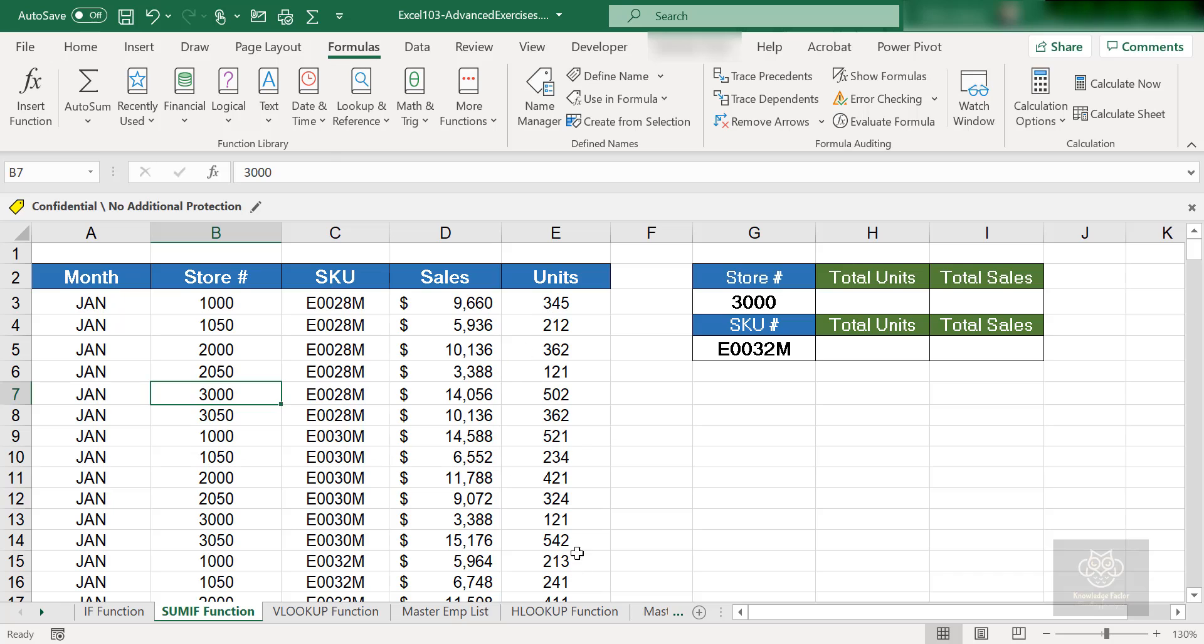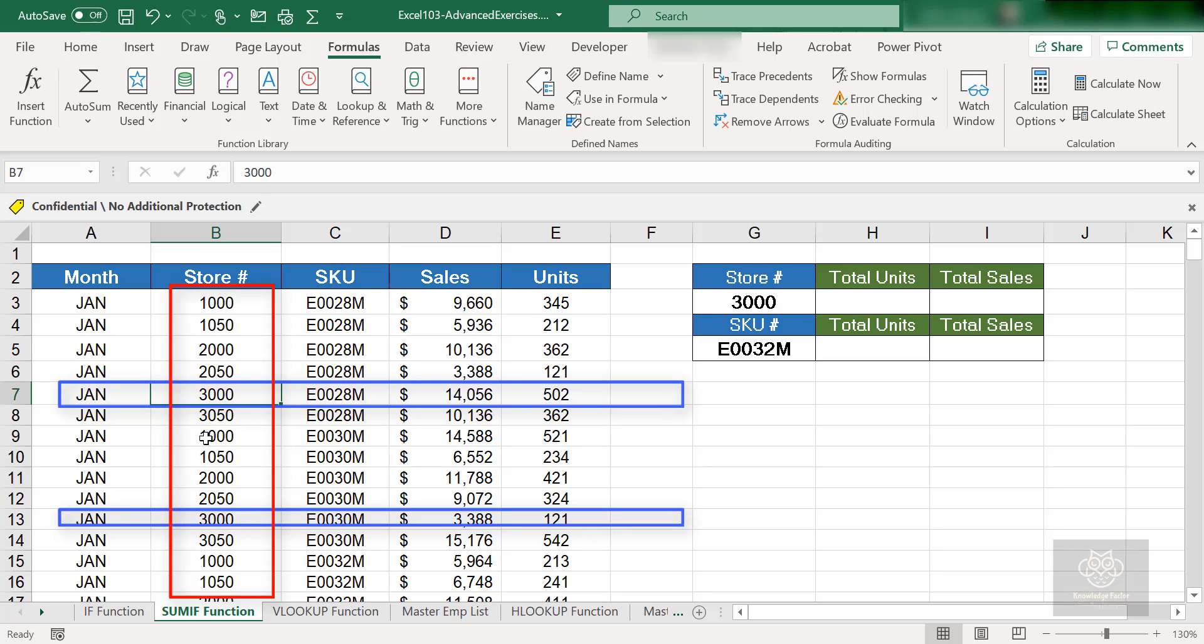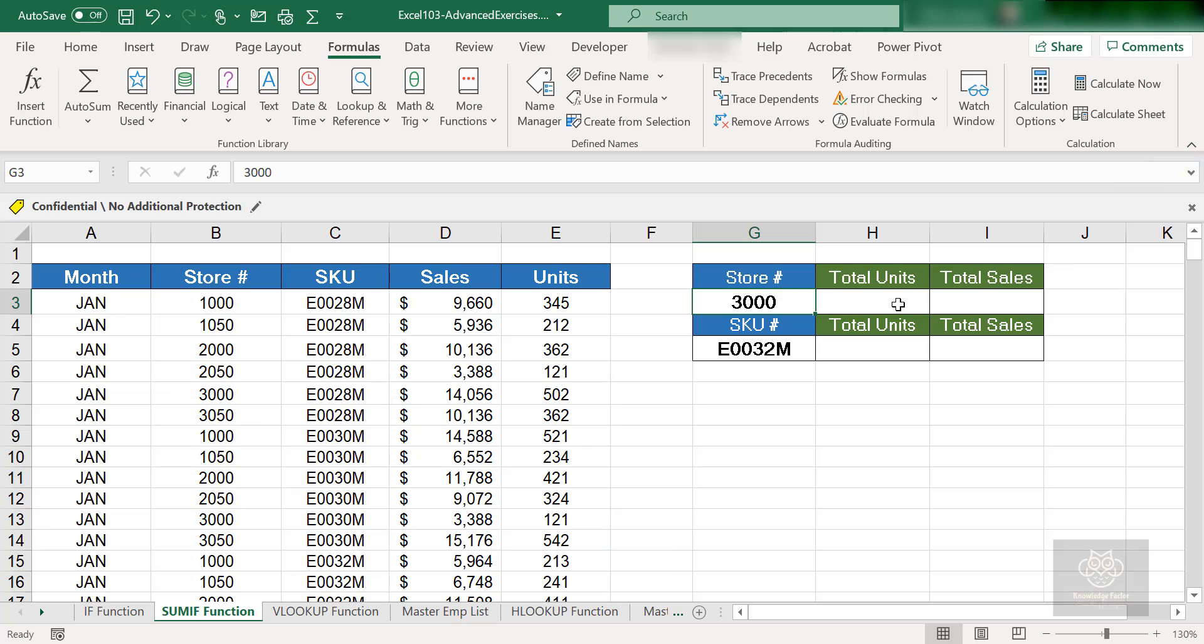As an example, for total units, I want to sum up the unit column, but I want the function to look at the store column first and identify only the 3000 stores. So give me the units of each of the 3000 stores—there's a few of them in this table—sum those up, and then we'll repeat it for the sales. For total sales, I want to sum up the sales column but only for store number 3000.